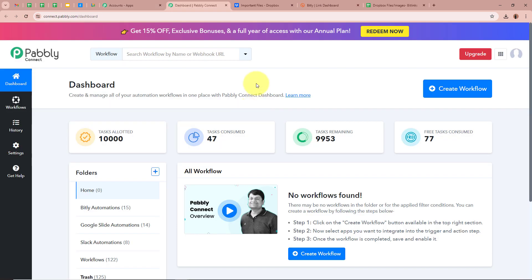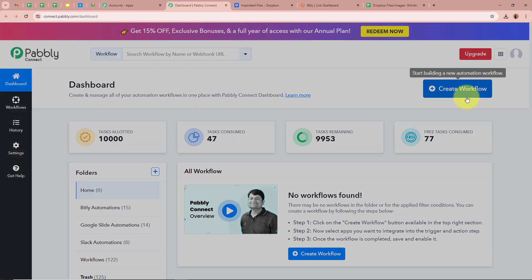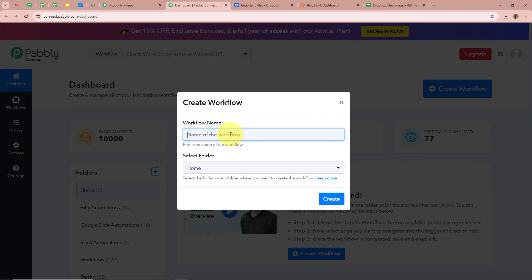Then Pabbly Connect's dashboard is going to appear in front of you. In order to start an automation process in Pabbly Connect, we need to create a workflow. For that you click on the top right corner button that says Create Workflow. A new dialog box will appear asking for a workflow name. I am going to give the name: Create Bitlinks for New Dropbox Files Using Bit.ly. You can give a name to your workflow as per your requirement.